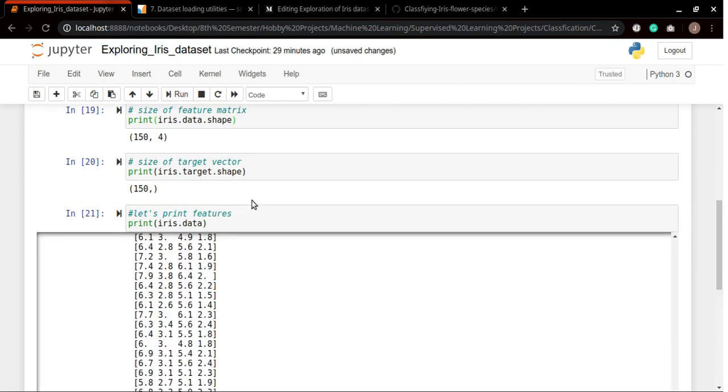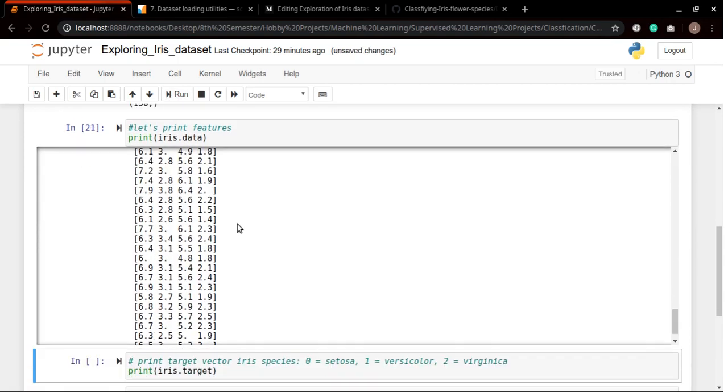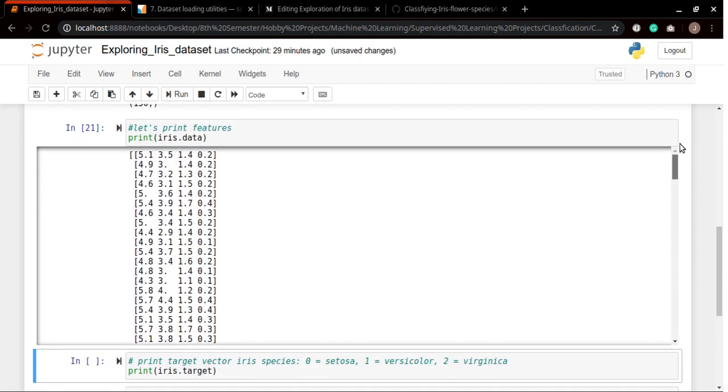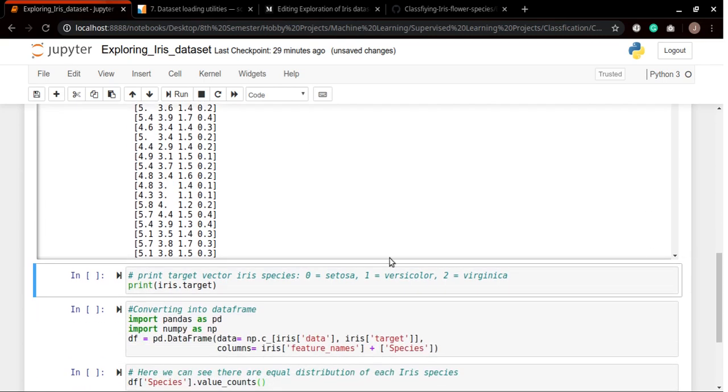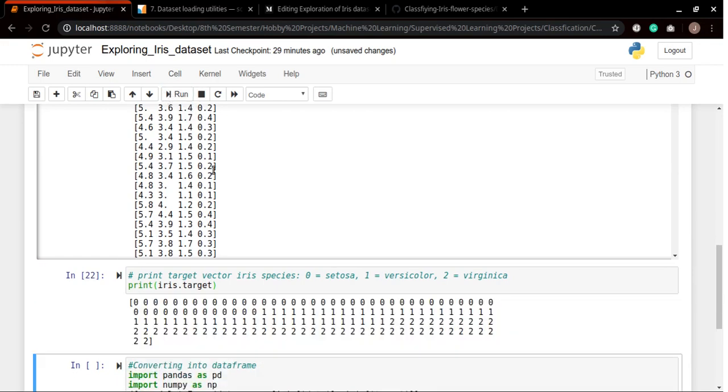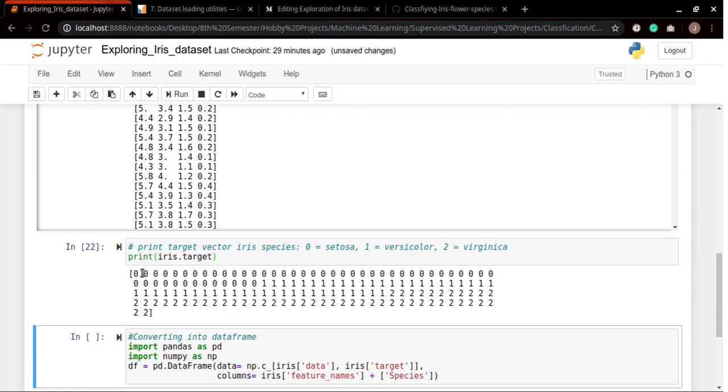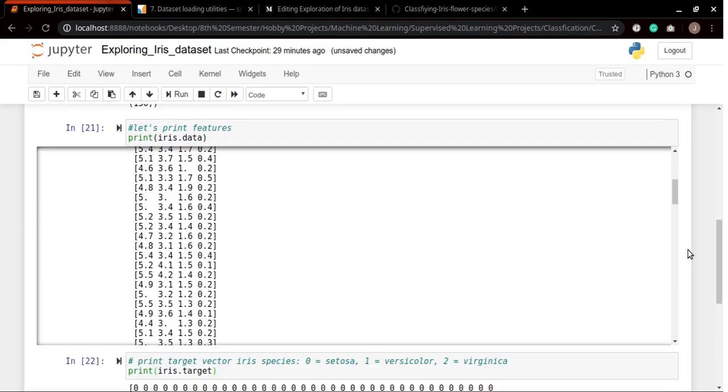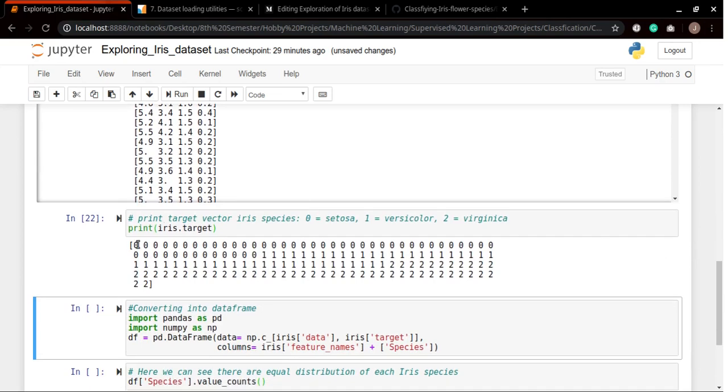If we print our features, you can see that this particular first row is representing the attribute of a particular kind of iris species. Here we can see that the first row is representing the zero type of iris flower which is setosa. You can see that zero represents setosa, one represents versicolor, and two represents virginica.